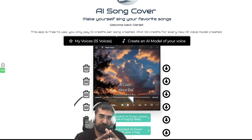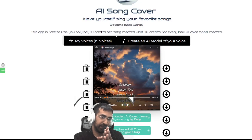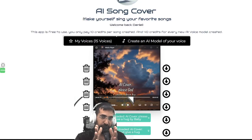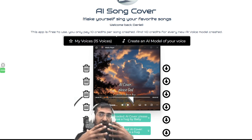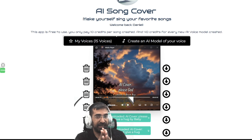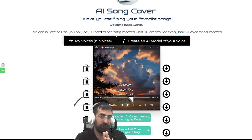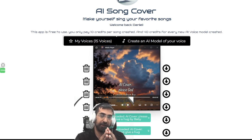With our latest app, which lets you take any voice in the world, including your own, and make an AI cover from any song in the world — which means you can be singing your favourite tracks.